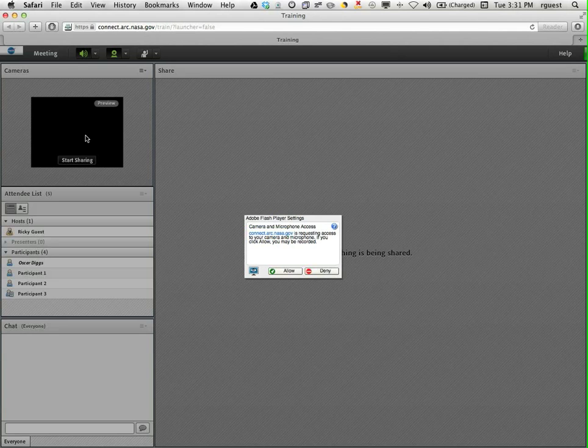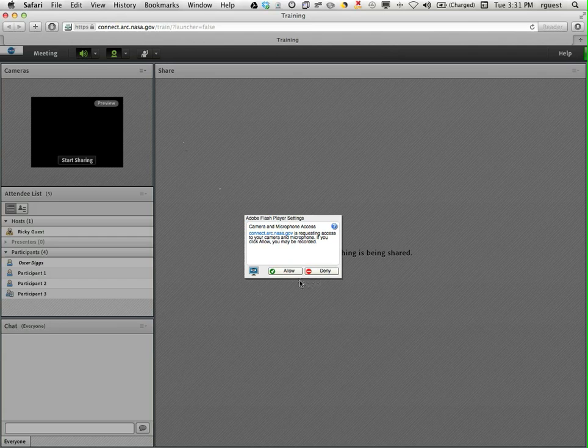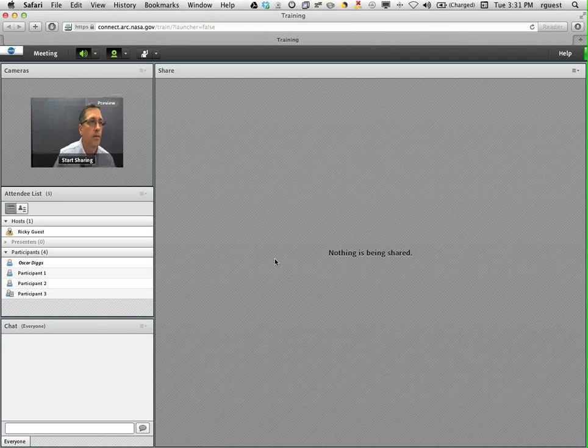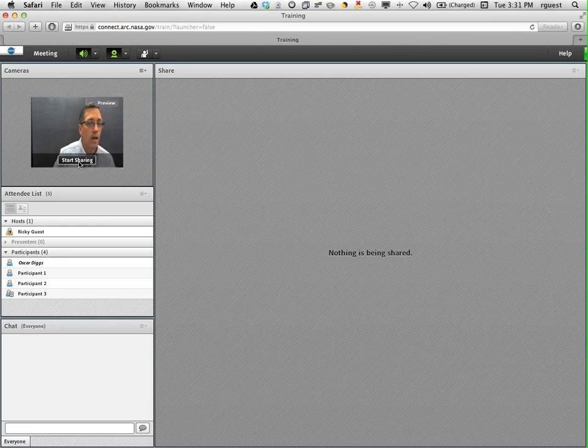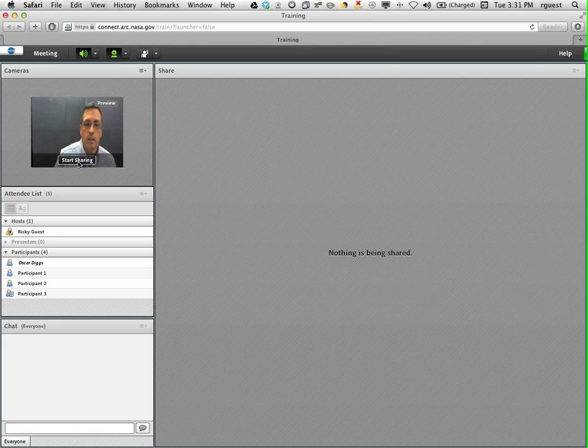You might get a pop up window requesting access to your camera. Select allow and then you will be able to see a preview of your camera. At this point you're not yet broadcasting your video out to the other attendees. The final step is to click on the start sharing button.